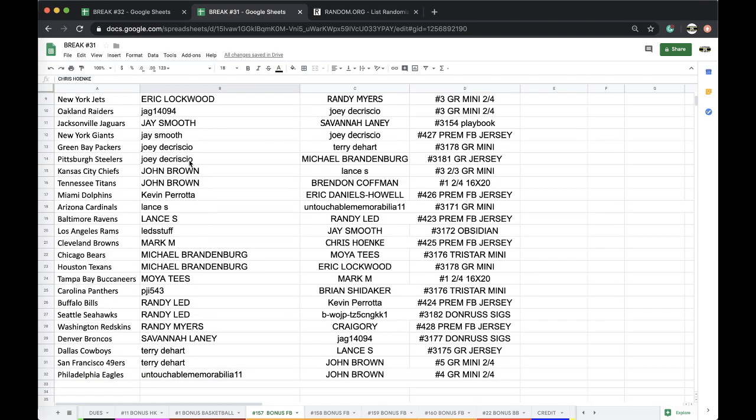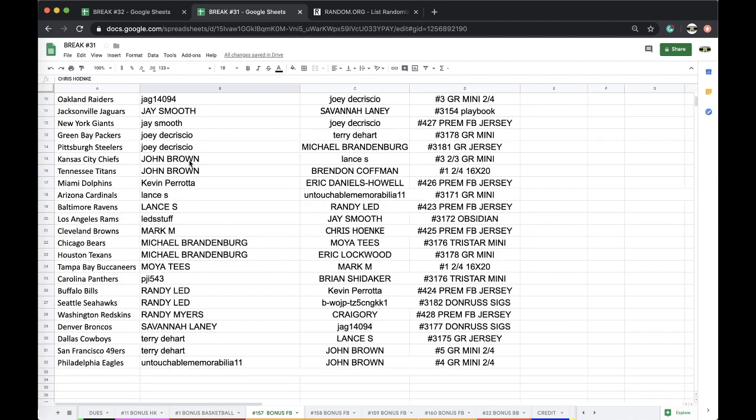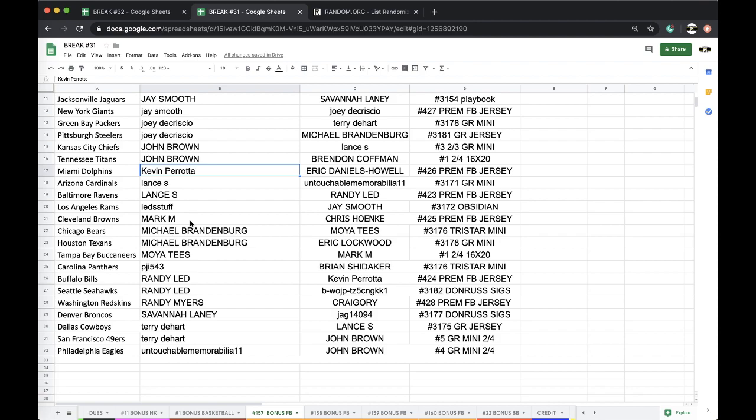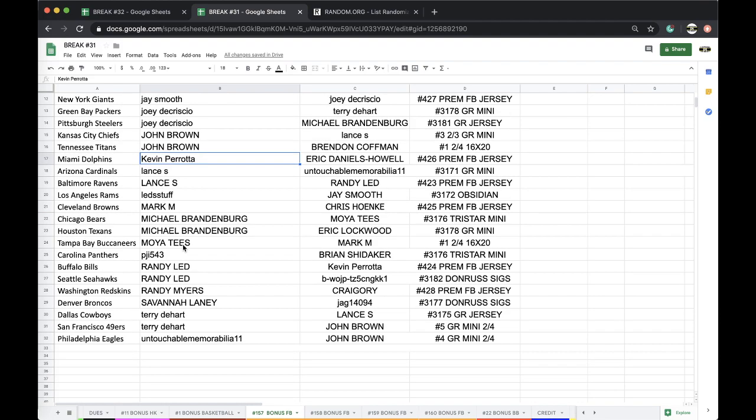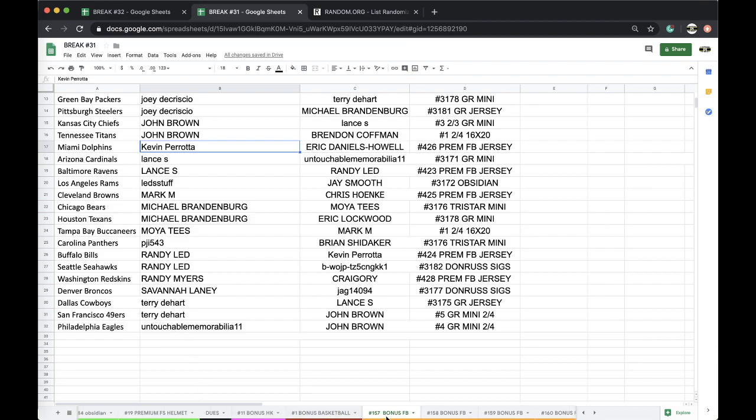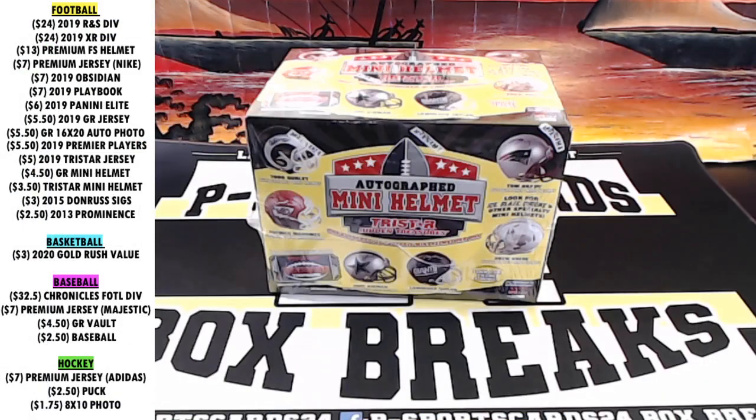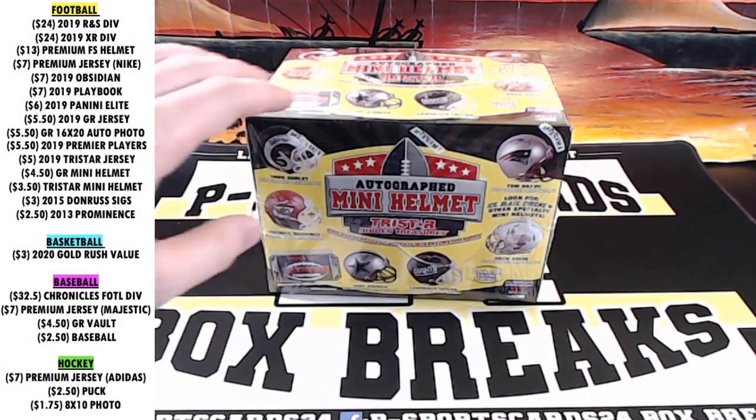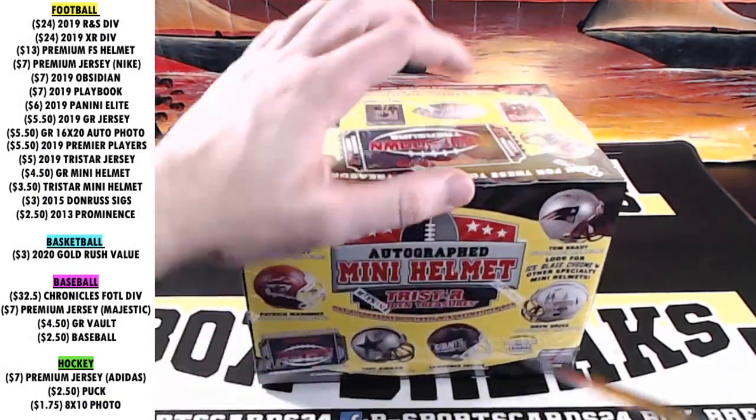Kevin P Dolphins, Lance Cards Ravens, Randy Rams, Mark M Browns, Brandenburg Bears Texans, Moya Bucs, PJI Panthers, Randy Led Bills Seahawks, Randy Myers Skins, Savannah Broncos, Scary Terry Cowboys Niners, and Untouchable with the Eagles. All right guys, here we go. Good luck. Thanks for getting in guys, appreciate each and every one of you.